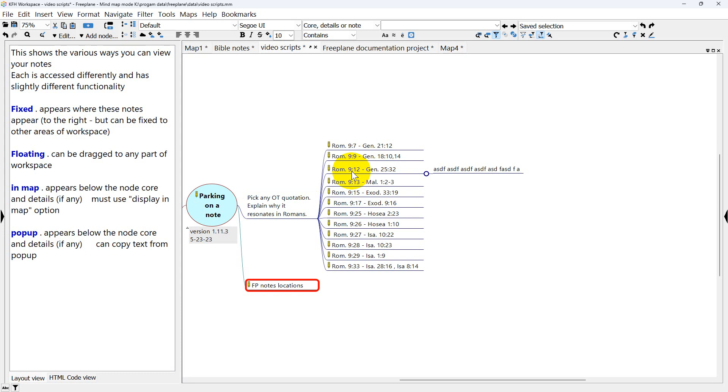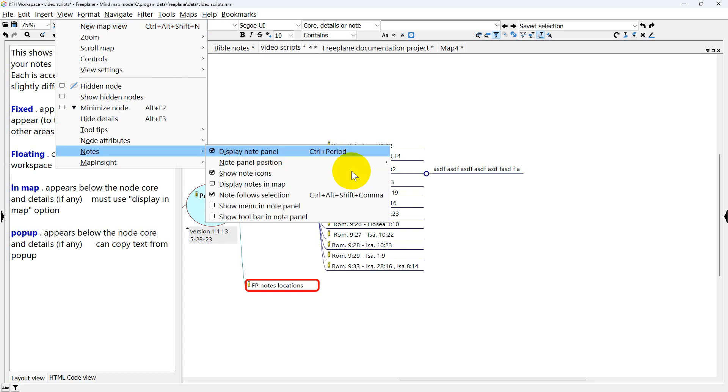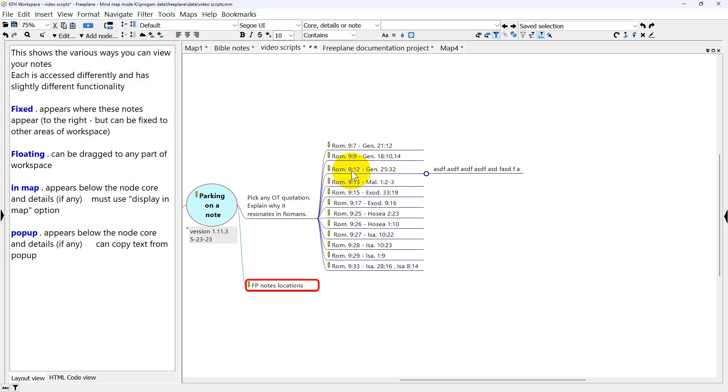But I want to keep this in place for what I'm going to do next. So View Notes, Notes Follow Selection. I'm going to turn that off.